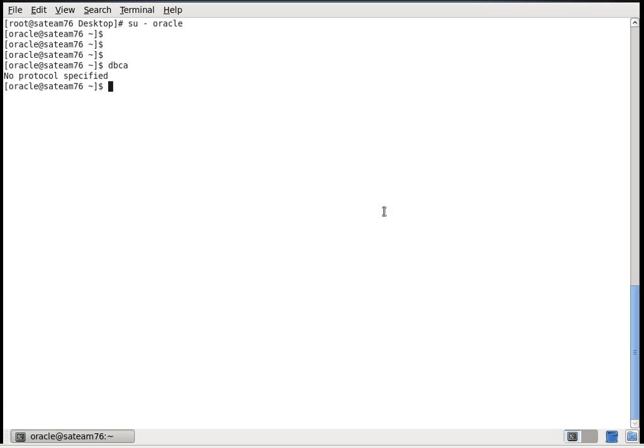Now you can see the error no protocol specified and the dbca hasn't got launched. So now get back to the root logout. I am in root now.